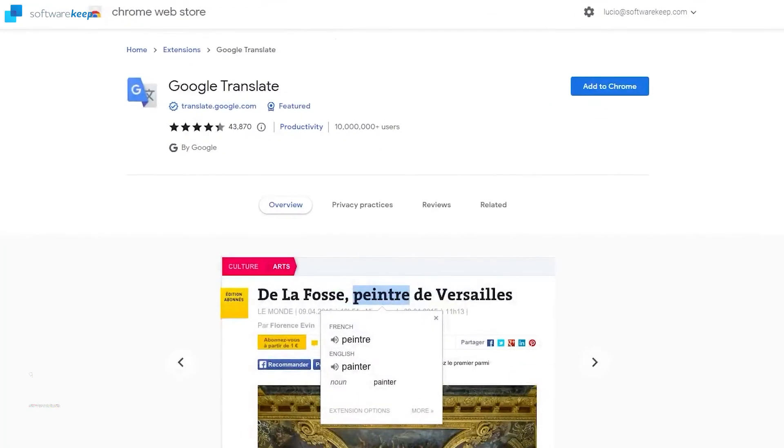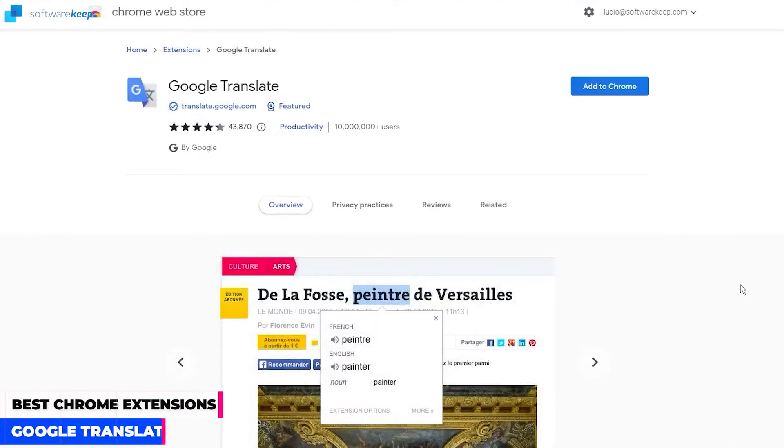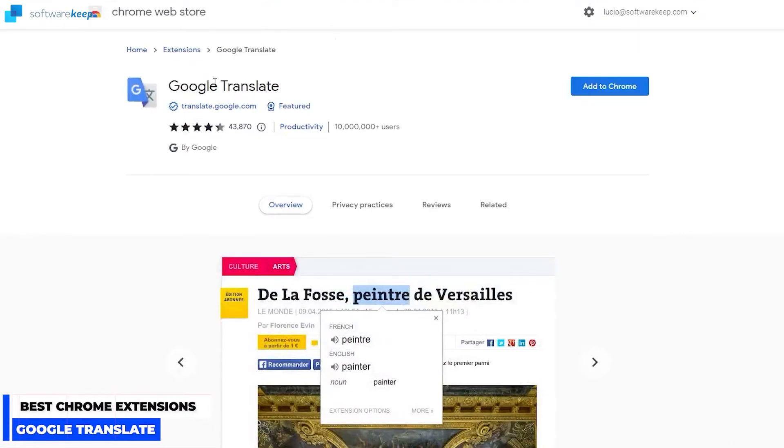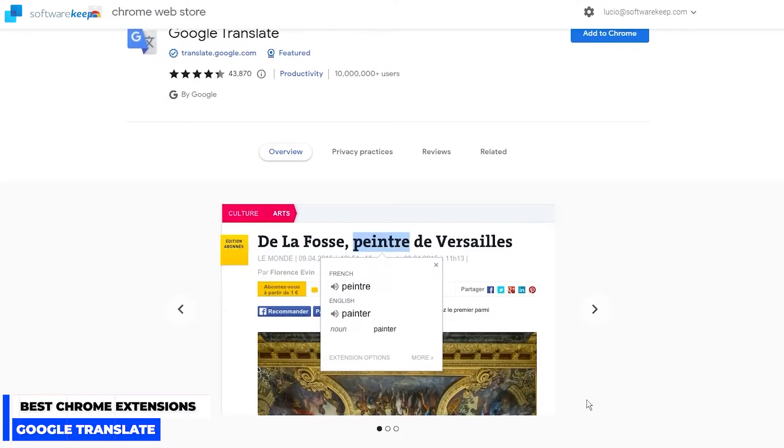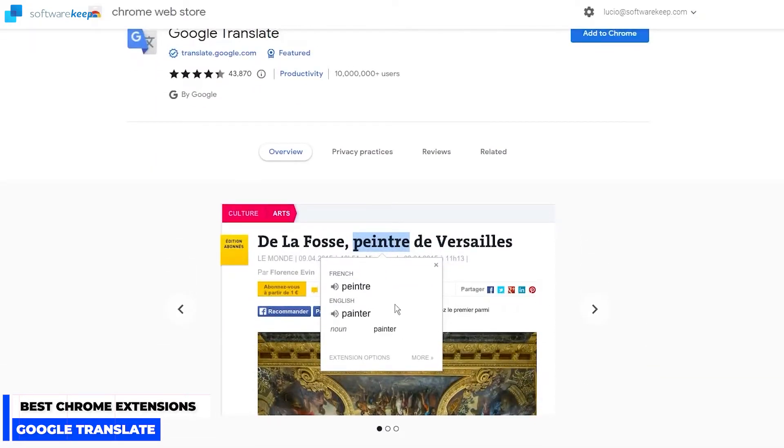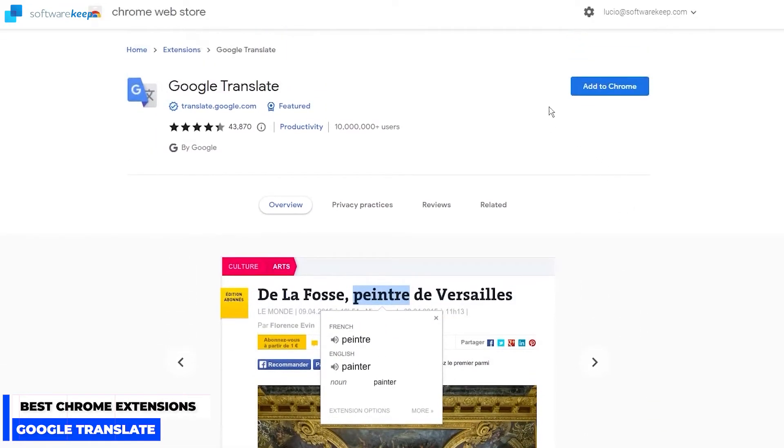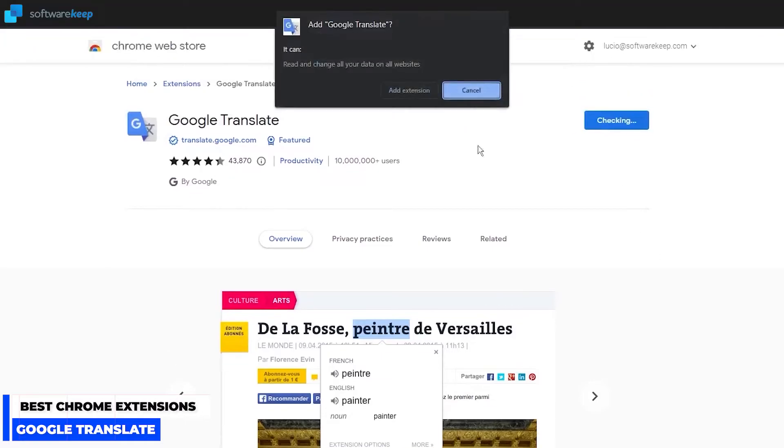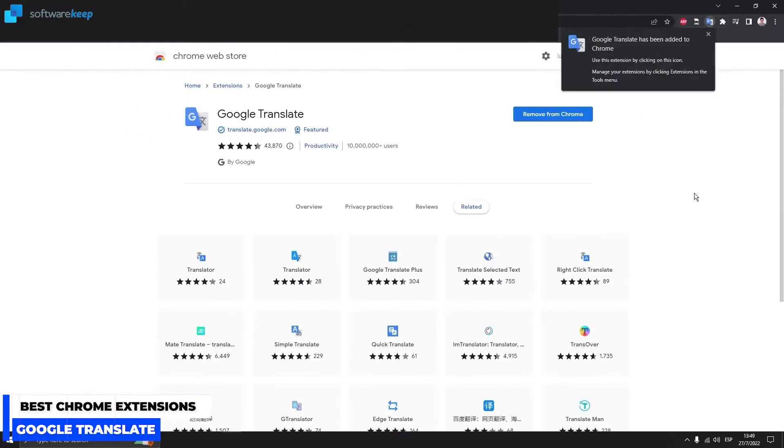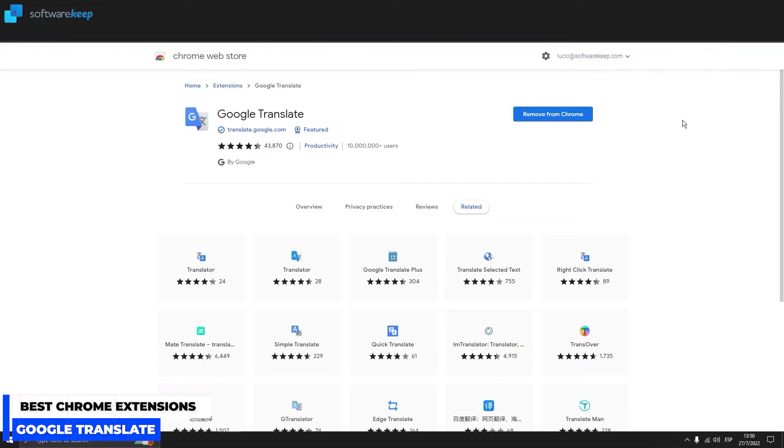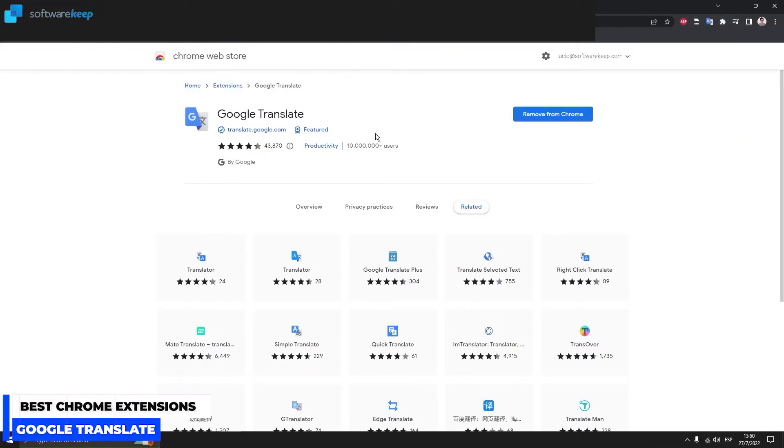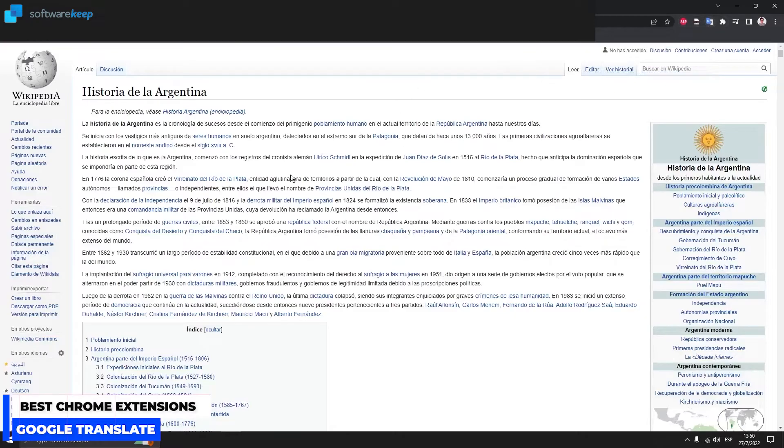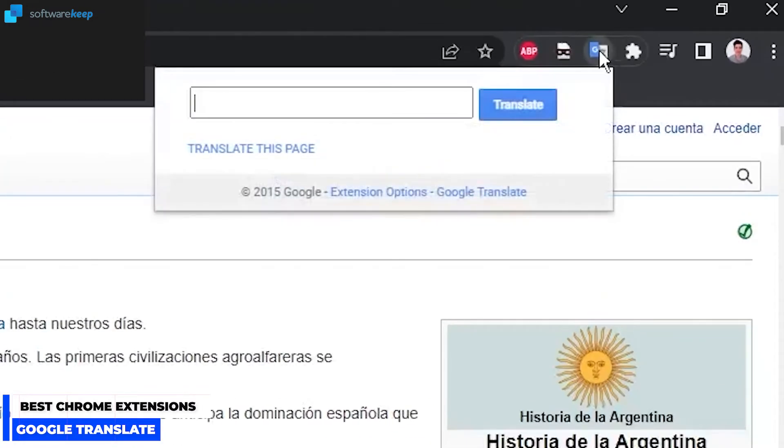And the last extension I'm going to talk about is Google Translate. You can easily see translation as you navigate through a website. So let's add it to Chrome. Now if we are in a site with another language, we can easily see the translation instantly. We are here in a Spanish website.